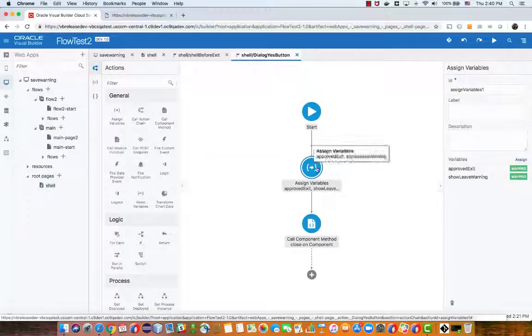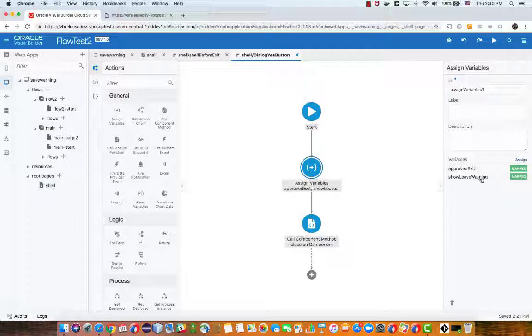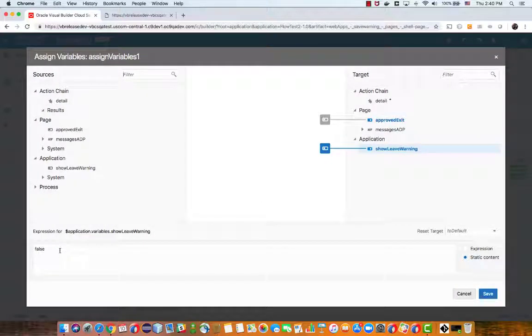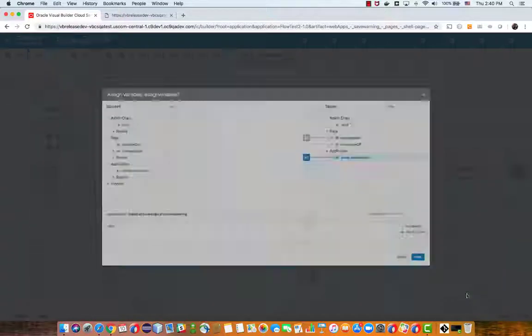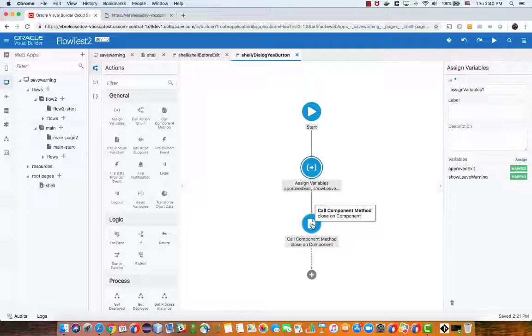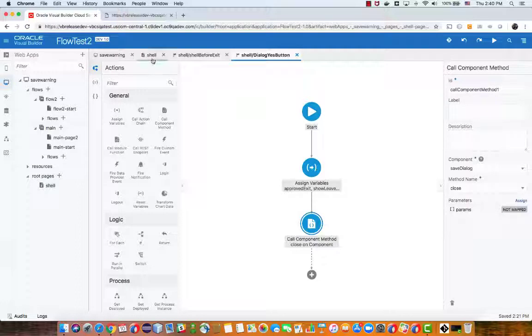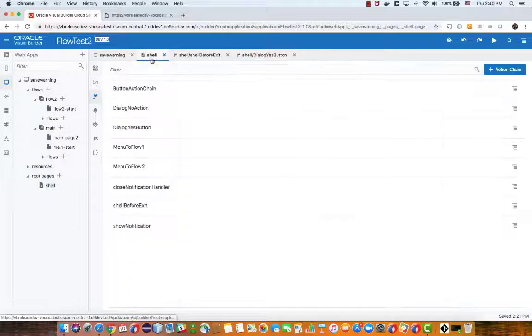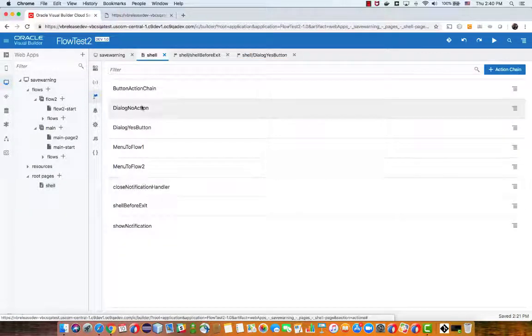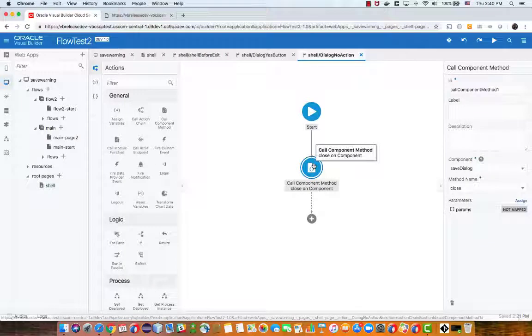So don't show the leave warning anymore, and then it also uses a component method to close the dialog. The no button similarly just goes over and closes the dialog still keeping the warning variable as is.